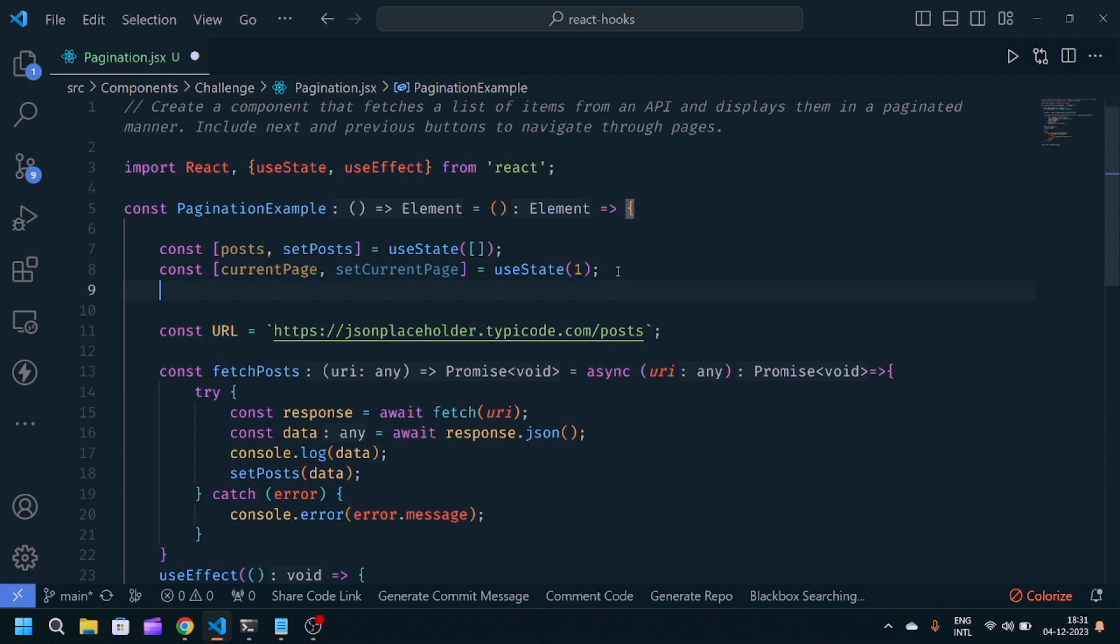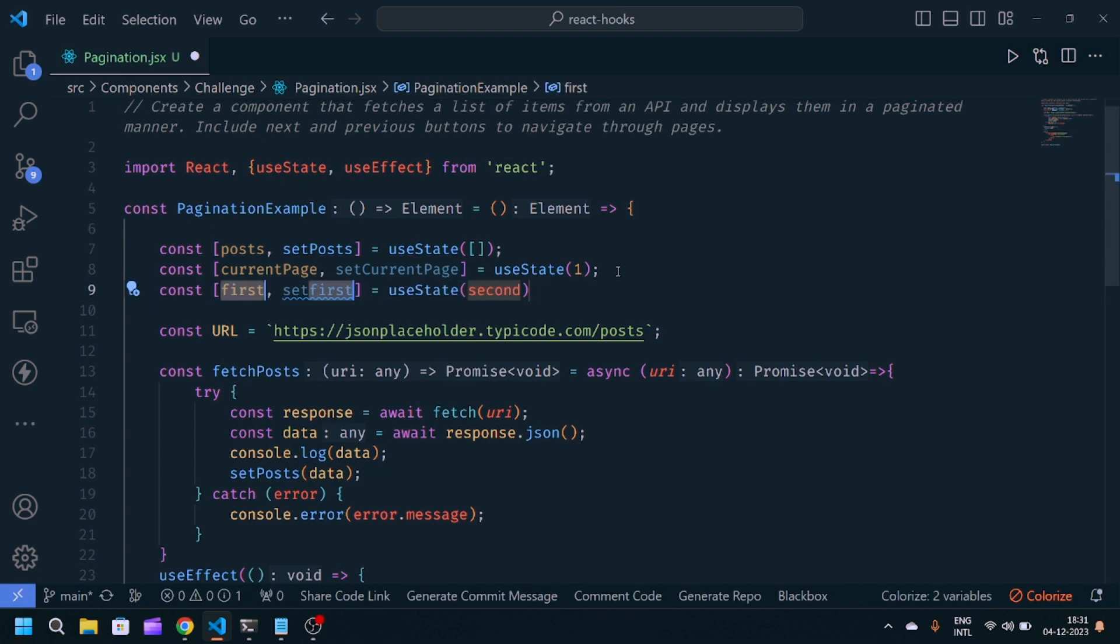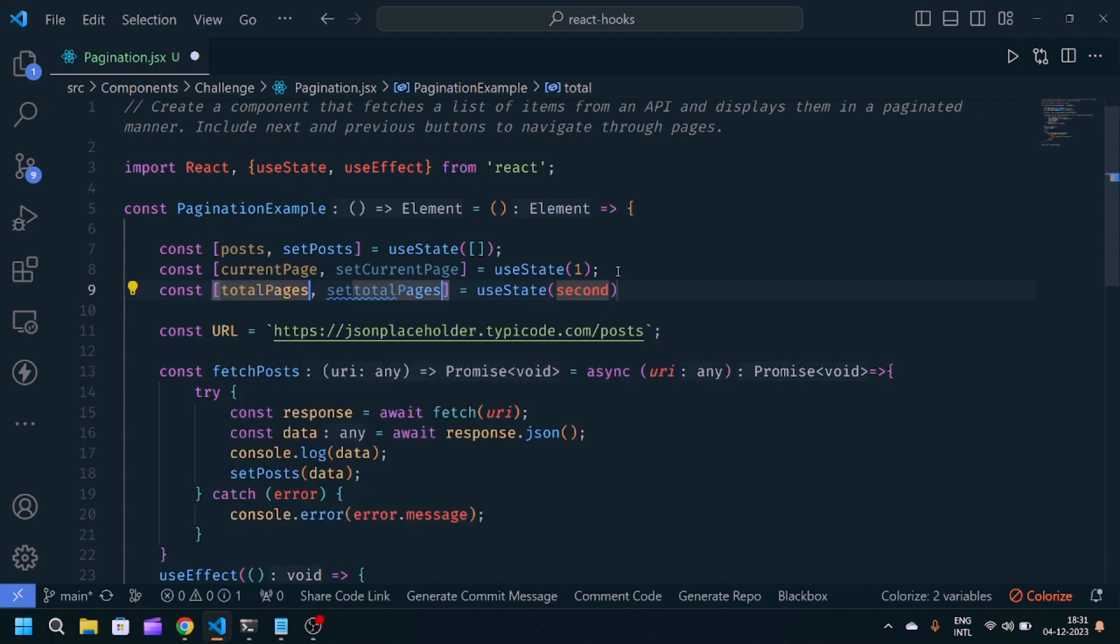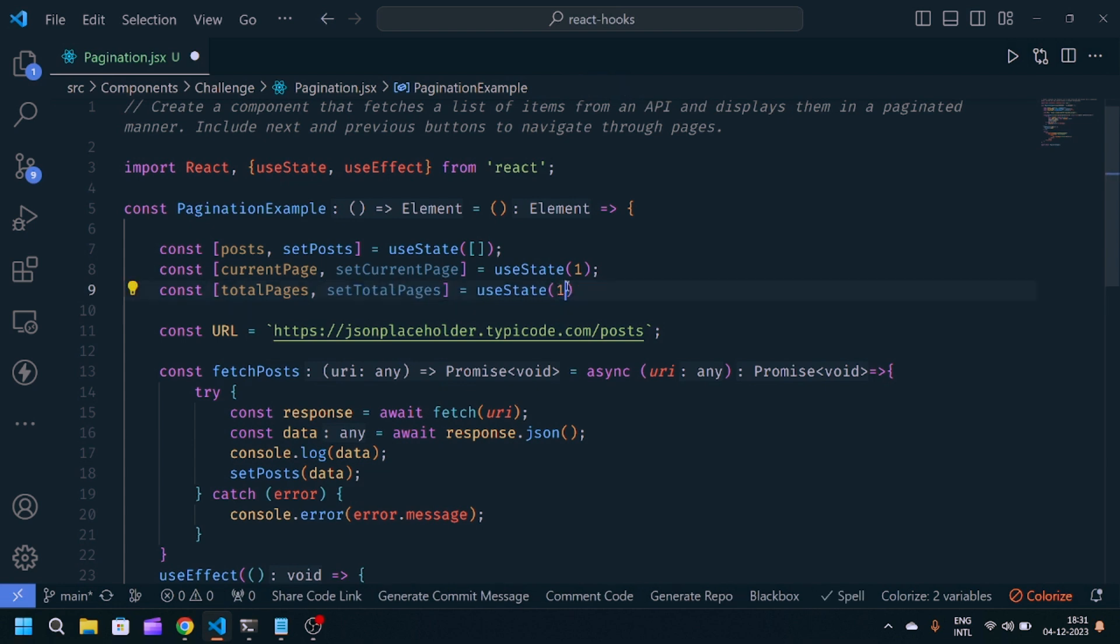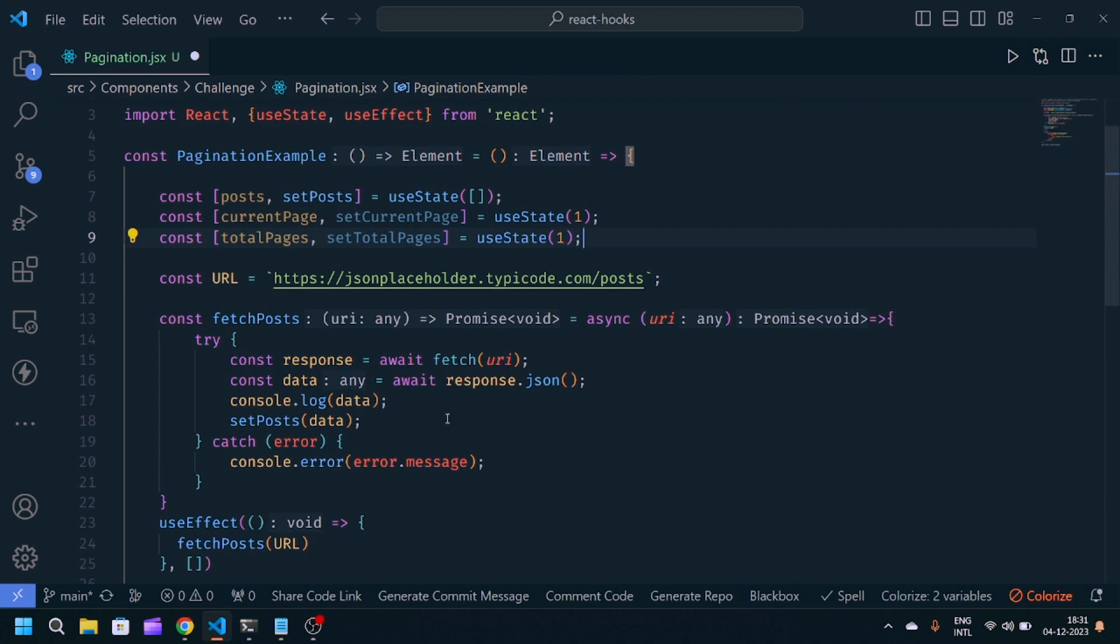With the help of onClick function, we'll decrease and increase it by minus one and plus one. Now we need another state for the total number of pages we have: setTotalPages. Currently it is one.